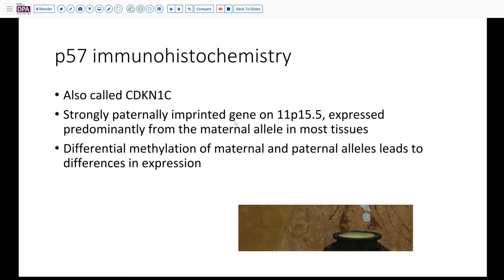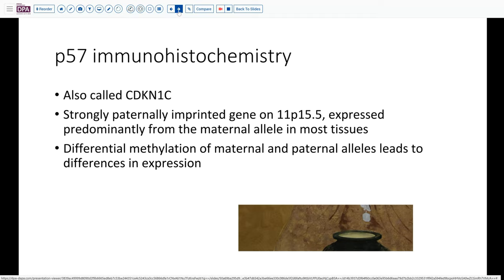So let's just talk a little bit about p57, also called CDKN1C. This is a very unique protein — it's imprinted from chromosome 11, and it is expressed predominantly from the maternal allele in most tissues. In other words, there's differential methylation of the maternal and paternal alleles, essentially inactivating the paternal alleles and preventing expression of this protein by that allele. So in the situation of a complete mole, where we have two paternal alleles, it's not going to be expressed — and that's the basis for the utility of this test in our evaluation.